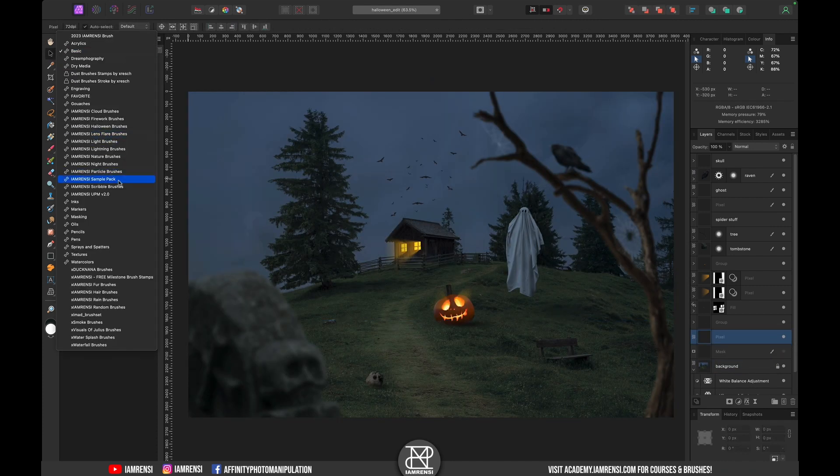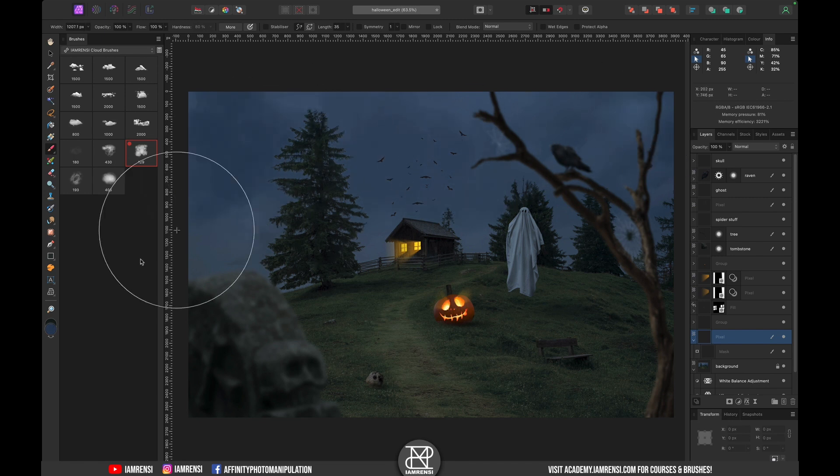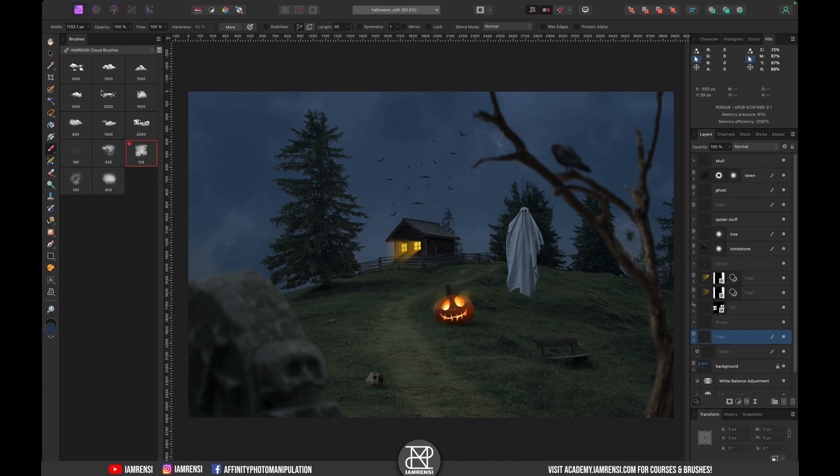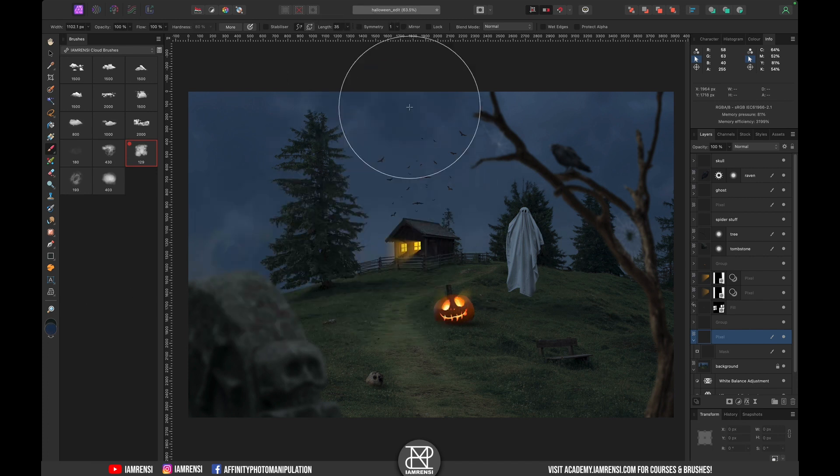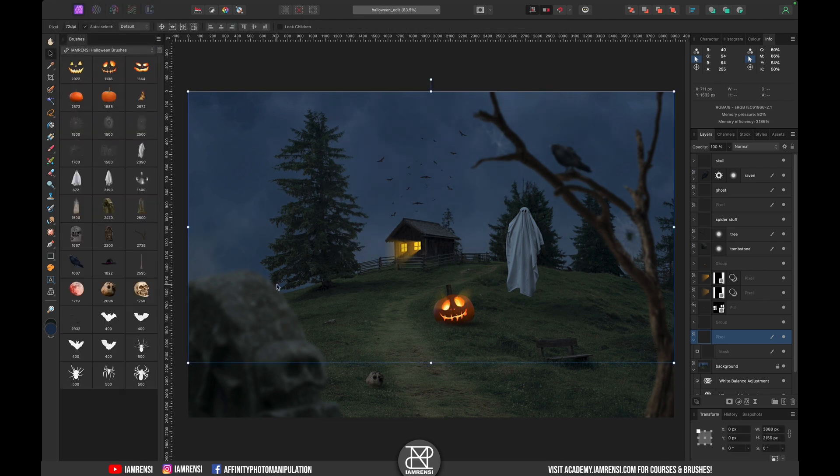First I enhanced the sky with the I'm Rancy cloud brushes which are available in the ultimate photo manipulation brush bundle. And after making some more distinct clouds I decided to try again to add the blood moon.